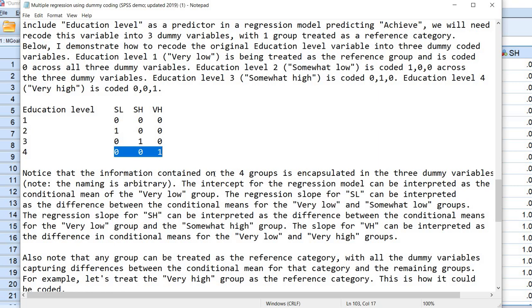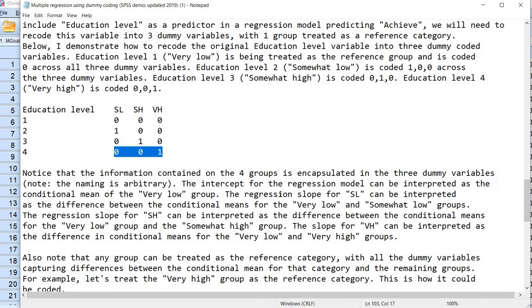The intercept for the regression model can be interpreted as the conditional mean of the very low group. The regression slope for SL can be interpreted as the difference between the conditional means for the very low and somewhat low groups. The slope for SH is the difference between the conditional means for the very low and somewhat high groups. And the slope for VH is the difference in conditional means for the very low and very high groups.